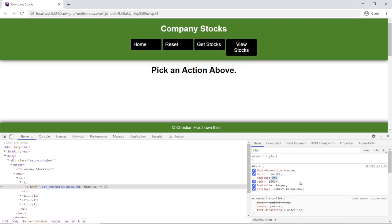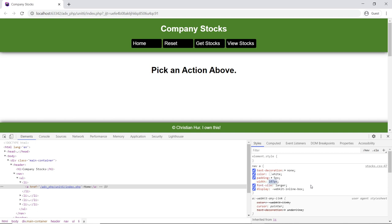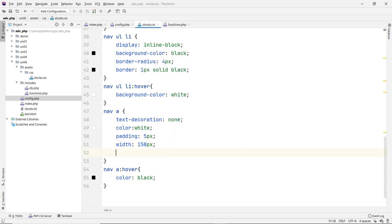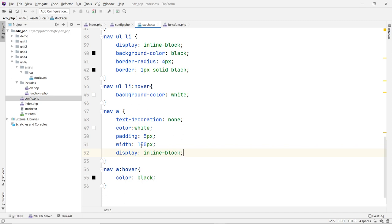Inline-block should fix that. Maybe the padding was too big, so go back to just 5 — that should be enough. For the font size, maybe change it back to large, or use 150 percent. Set the width to 150 and the display to inline-block, which allows you to control the width and height of our application.